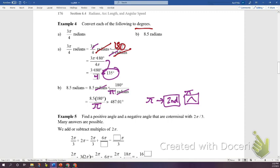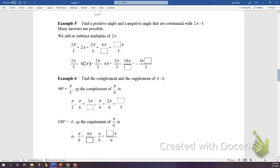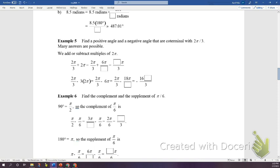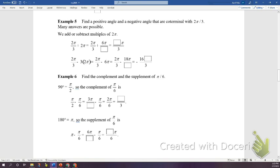We discussed coterminal angles: angles that both start from the positive x-axis and end up at the same terminal side.